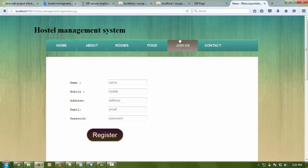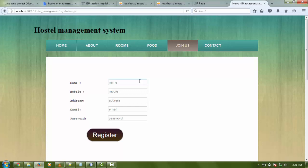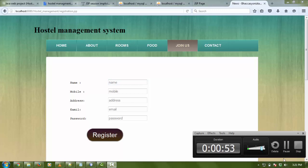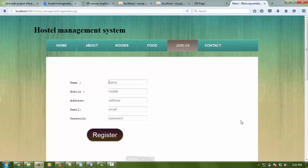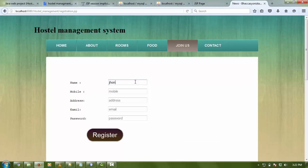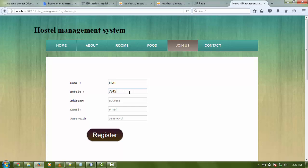The main thing is join us. When user clicks on join us, then a new registration page opens so users can register easily. For example, username is John and the mobile number is 999 - sorry, the number is 7845288892.